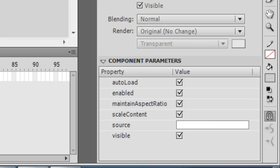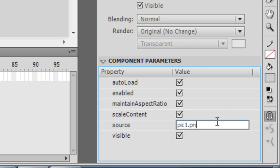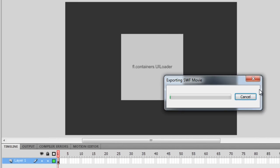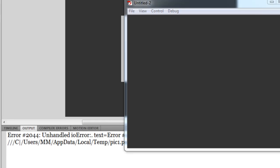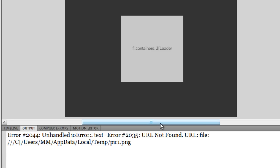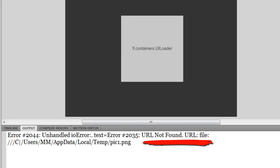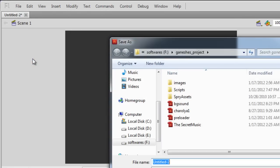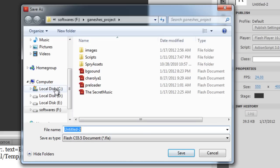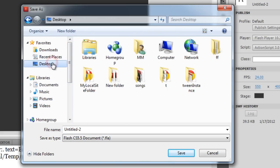or it could even be a URL on the internet — that's fine as well. I'm going to bring in one picture lying on the hard disk, let's say pick1.png. But if I hit Ctrl+Enter right now, nothing is going to happen because Flash does not know where exactly the external PNG file is placed. It'll give you a message saying URL not found, so we need to tell Flash where the URL exactly is. Let me first save the document.